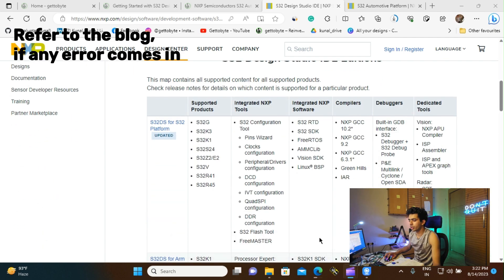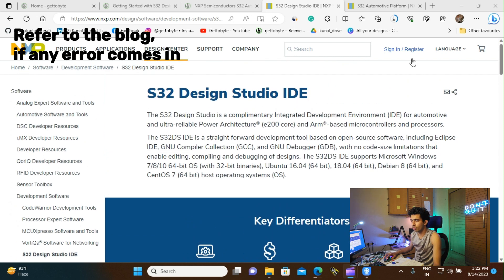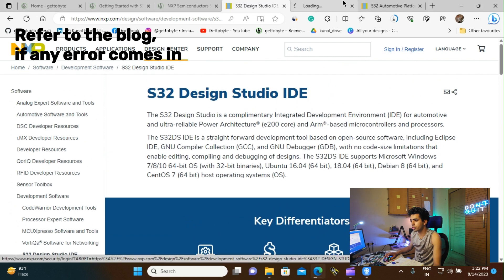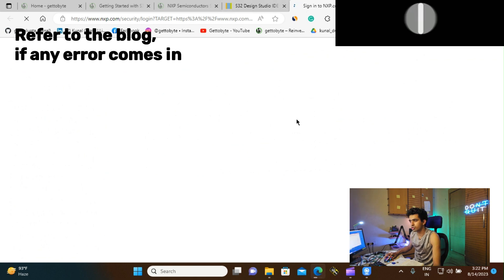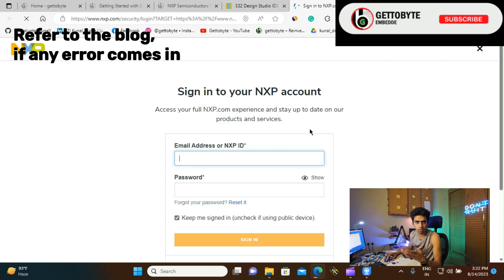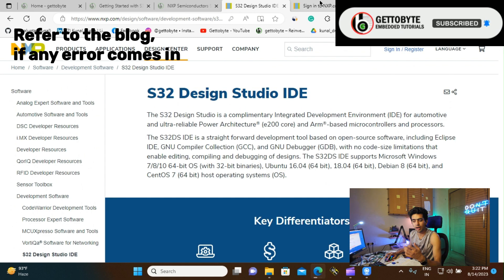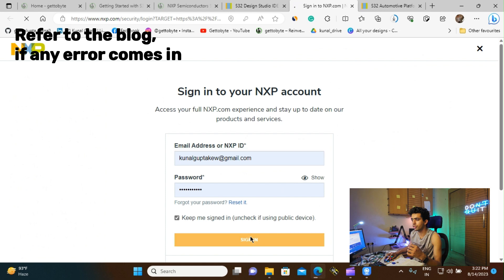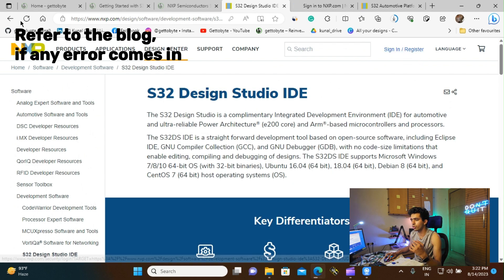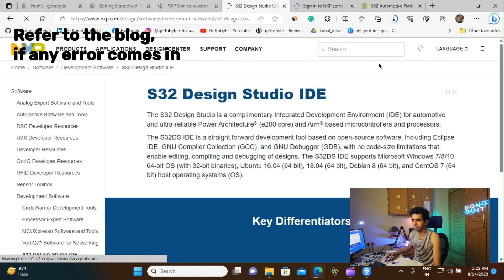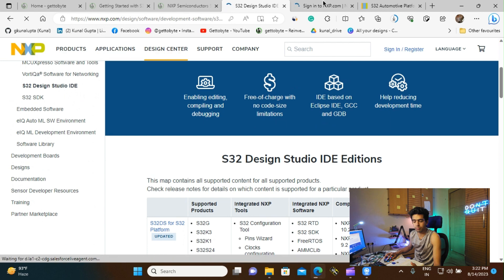Now we will start with the S32 Design Studio installation process. Before beginning installation, you need to register at the NXP website with your personal email ID. Just create an account if you don't have one, or log in with your email and password. After logging in, you will be able to see your name and the My Account page.